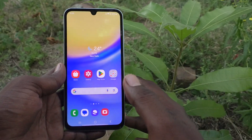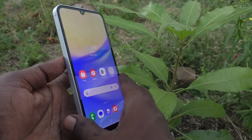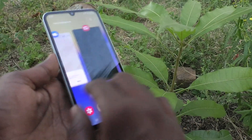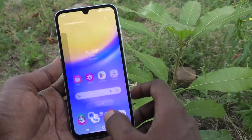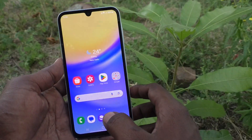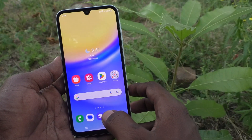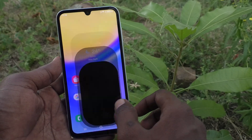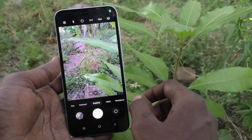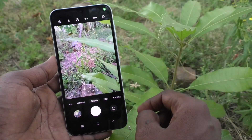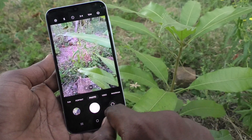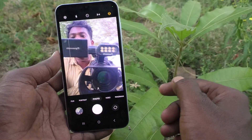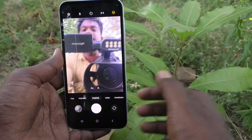Hi friends, welcome to Five Minutes Tech YouTube channel. Here is the Samsung Galaxy A15 smartphone. In this video you will learn some selfie camera settings. First of all, open the camera in your phone, and to get selfie mode, click on this button so that it will turn to selfie mode.